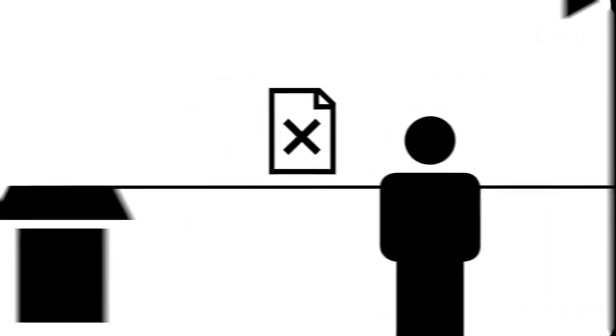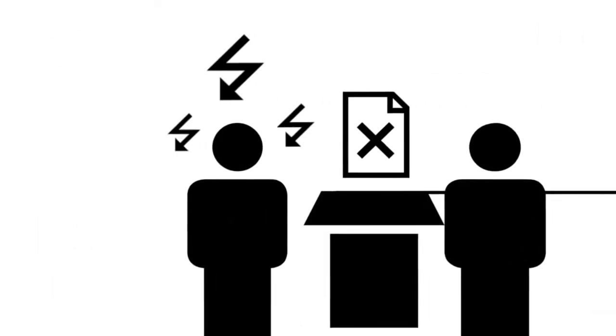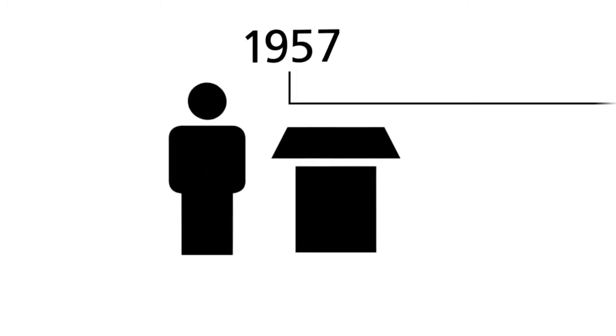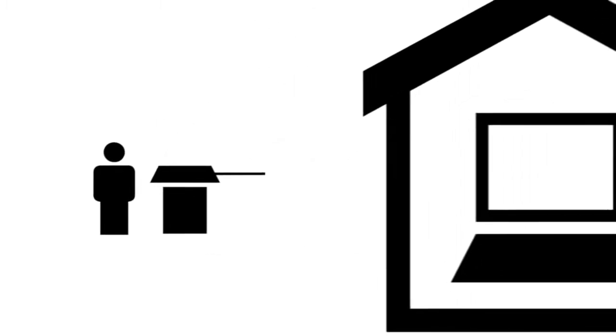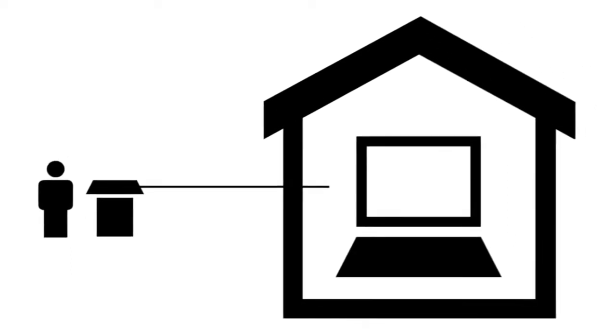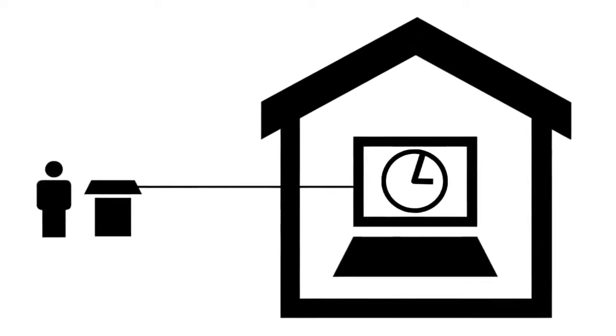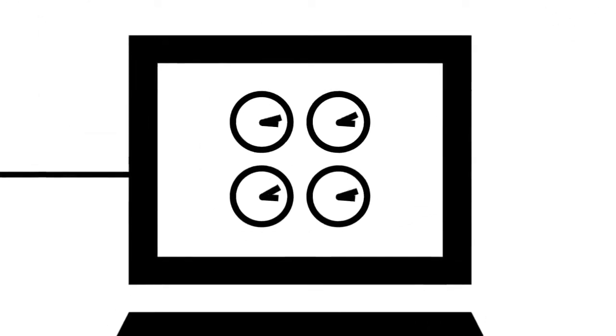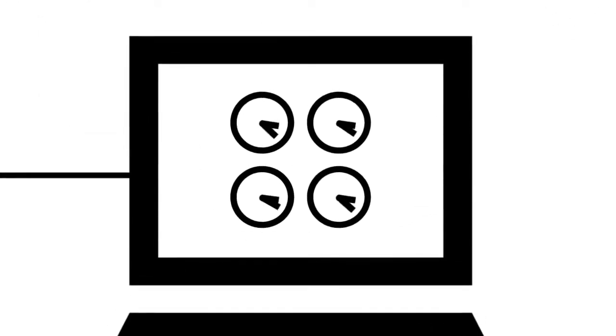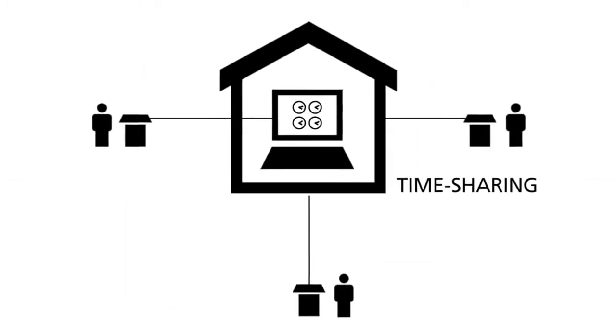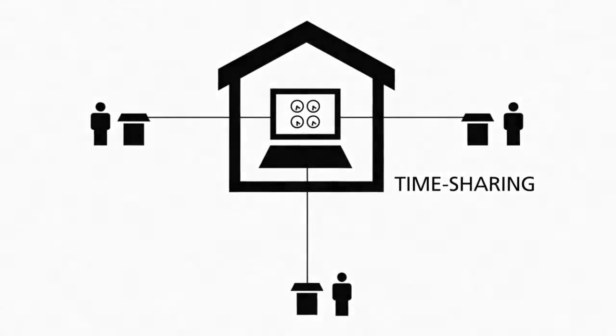The year 1957 marked a big change. A remote connection had to be installed so developers could work directly on the computers. At the same time, the idea of time-sharing came up - the first concept in computer technology to share the processing power of one computer with multiple users.